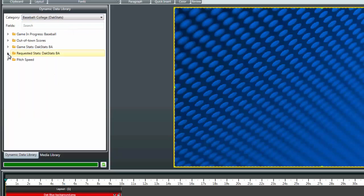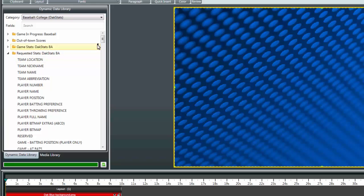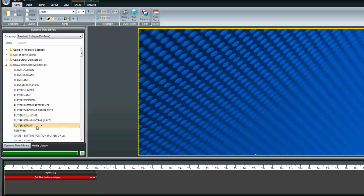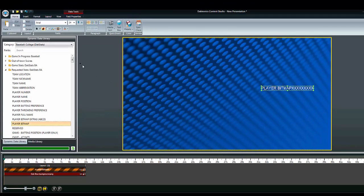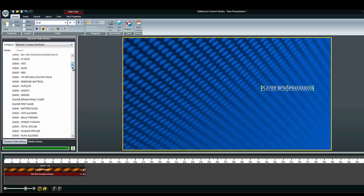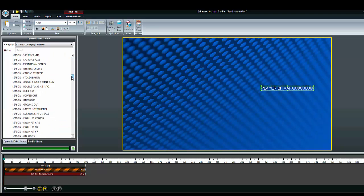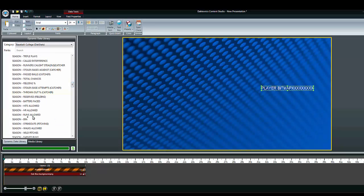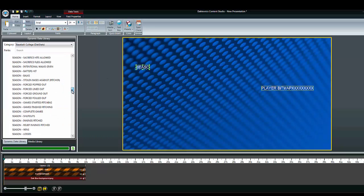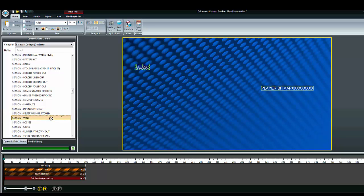Choose the folder labeled Requested Stats. The list of items that appear are specific to the sport, so not all items shown in baseball will appear under other sports. Drag the desired fields out onto the composition. Here we are creating an example of a requested stat frame for home pitcher stats. This will allow us to use the same frame for any home pitcher and not need a separate file for each pitcher on the home roster.